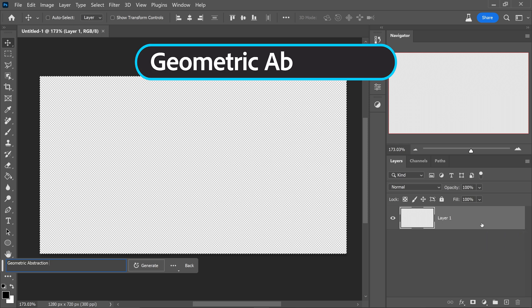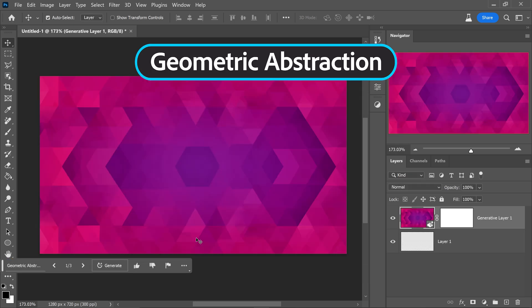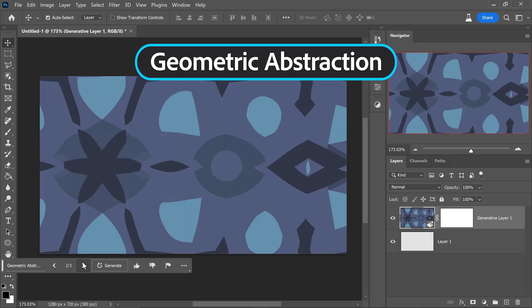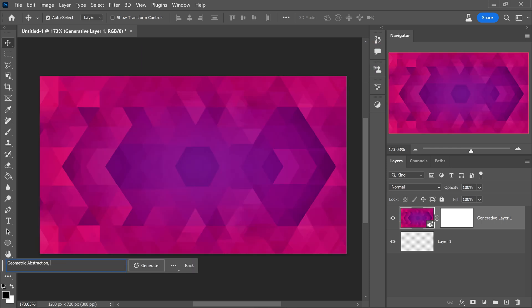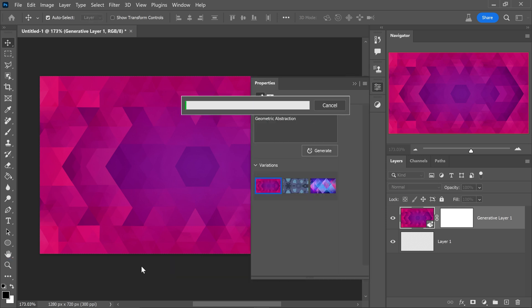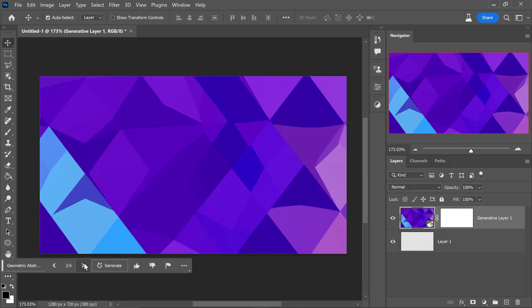At number seven we have geometric abstraction. If you type this in you'll have things like circles, triangles and just about any shape that you can think of which you can use for thumbnails or wallpapers and honestly the possibilities are just endless.